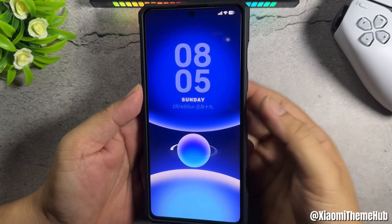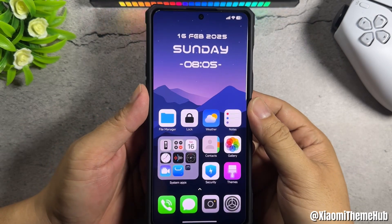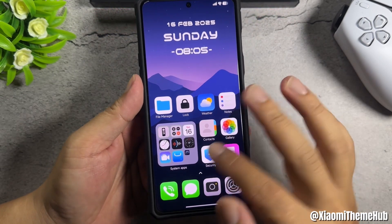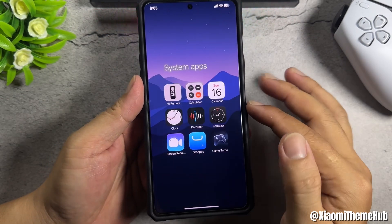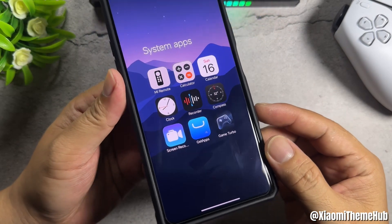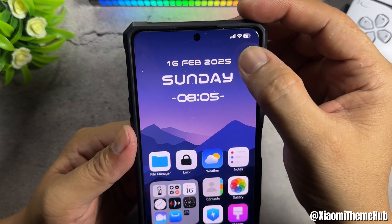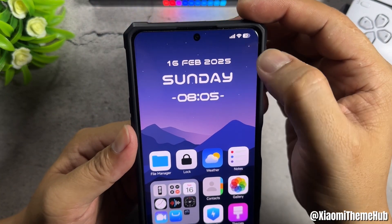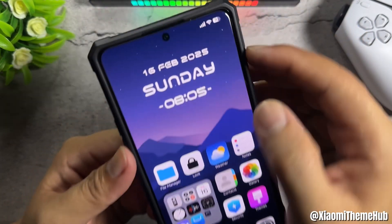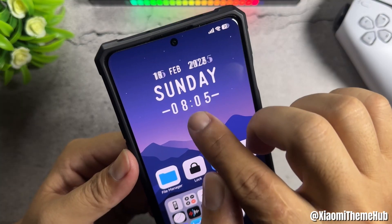Now let's look inside the home screen. I use a theme with iOS icon style. On the screen there is a clock widget, which you can change by tapping. Change clock style when you click here.